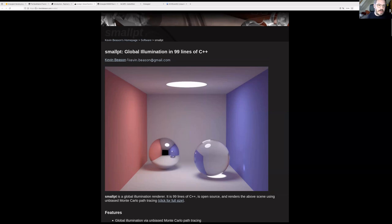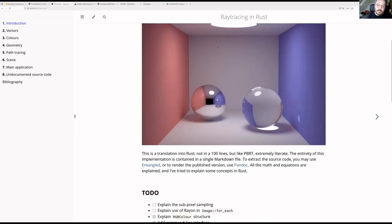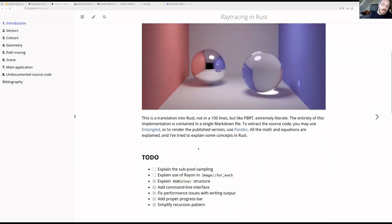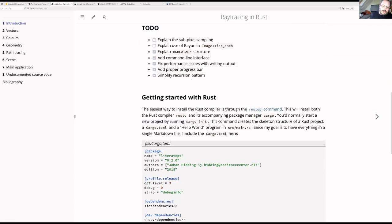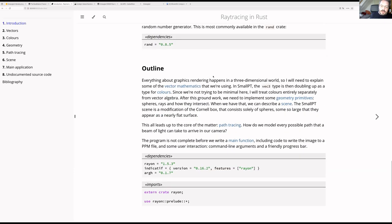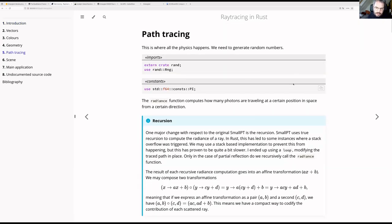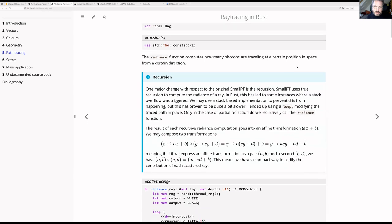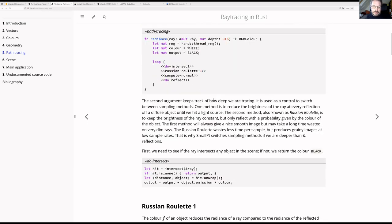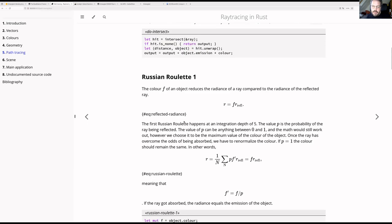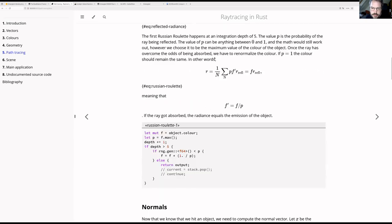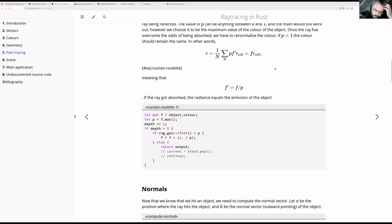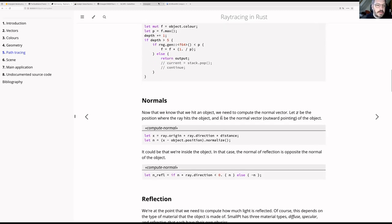So I decided to translate this into Rust using Entangled. This means that I researched exactly how this all works. We can go, for example, to path tracing, which is the meat of the matter, and really get into how does this code work. There's a lot of physics in here, so we want support for equations. There's some remainders here from an older version in another dialect of Markdown. You can see how this works.